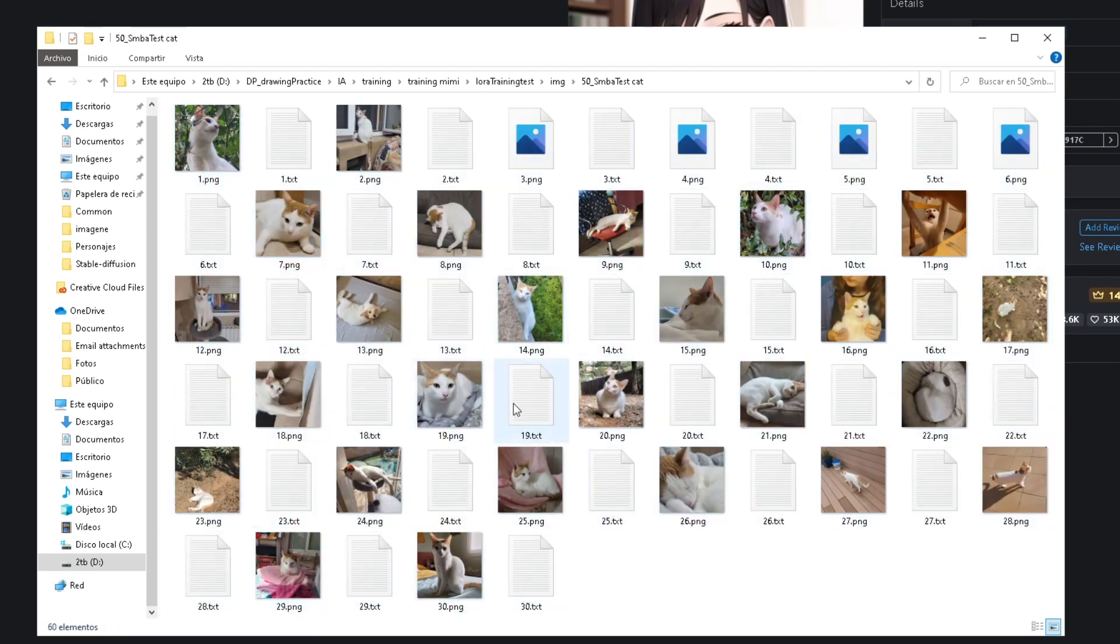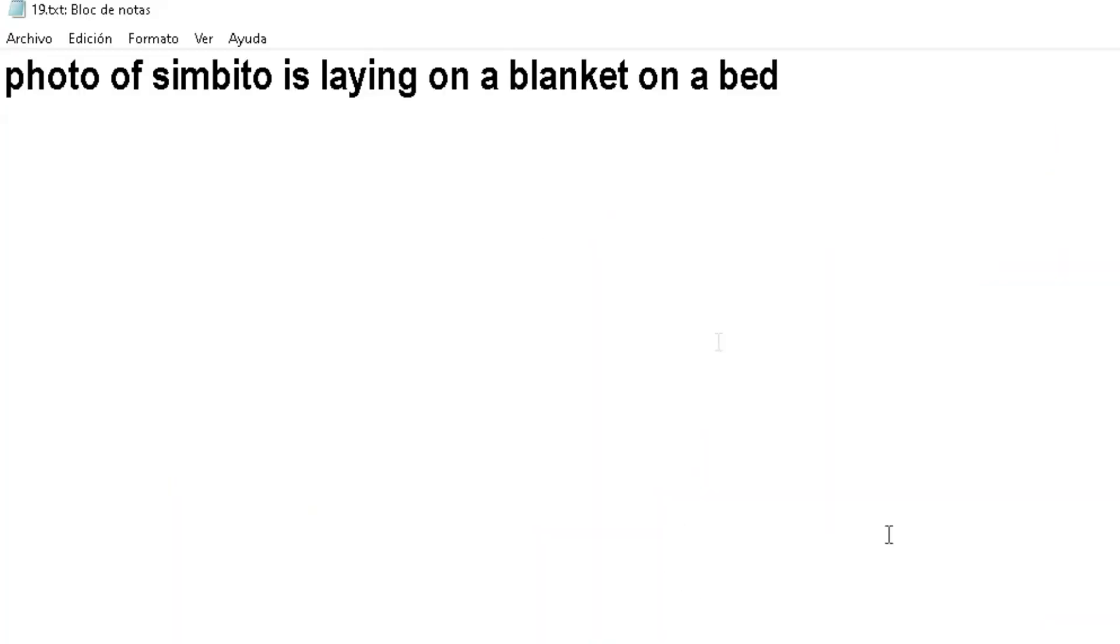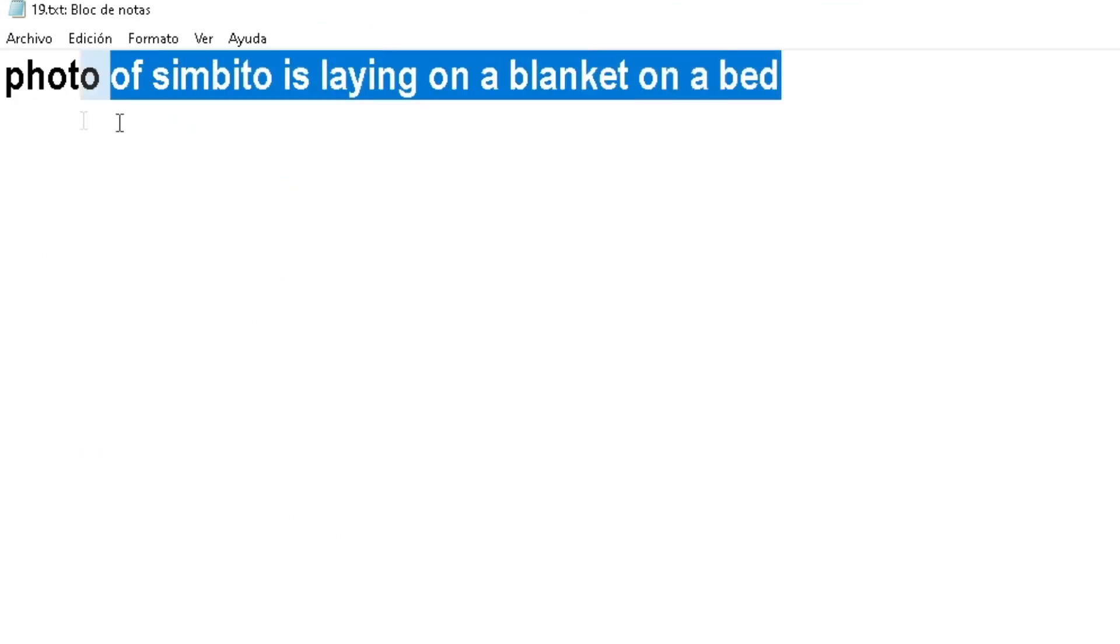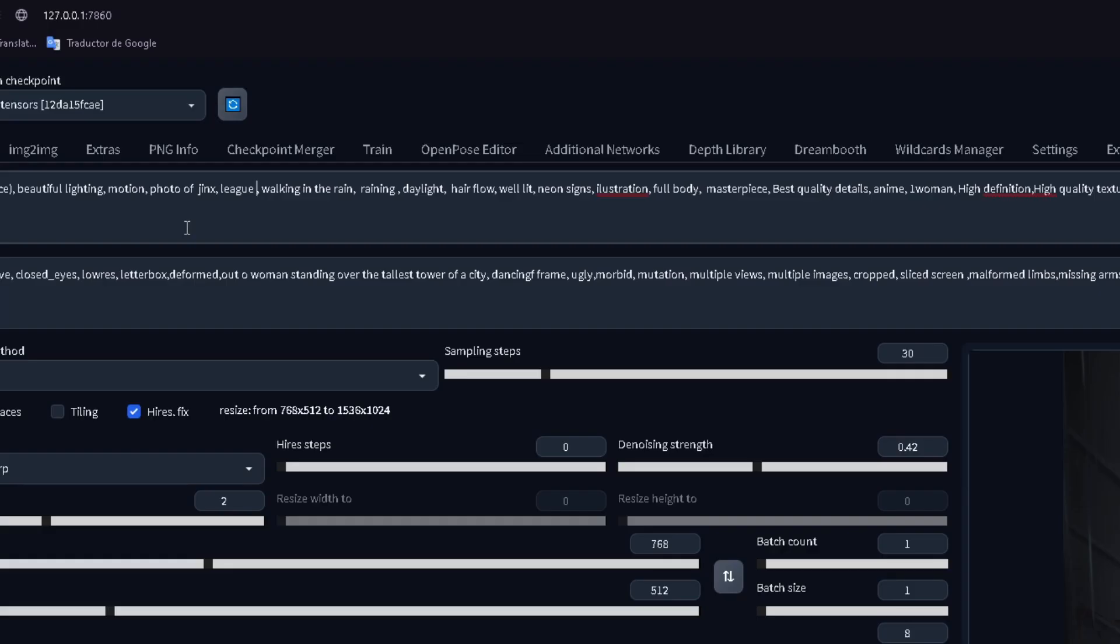But in this example, I trained a LORA of my cat with these images and these descriptions for each image. To show you that LORAs actually work...